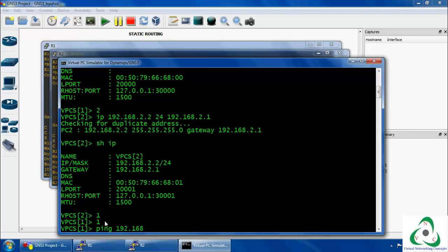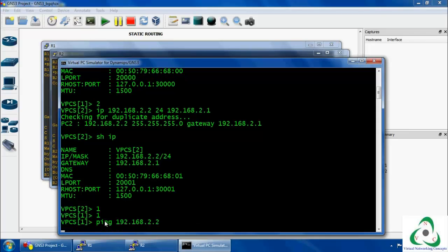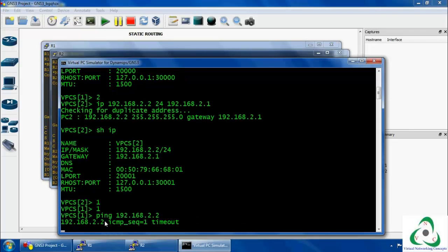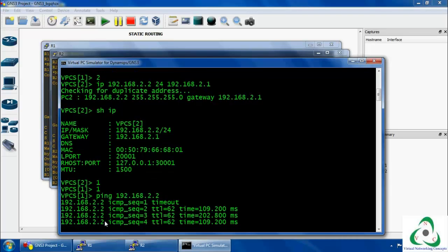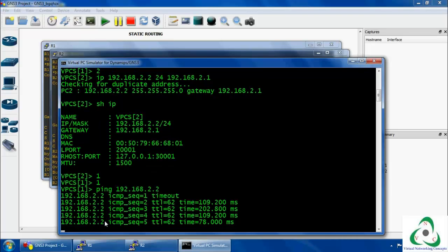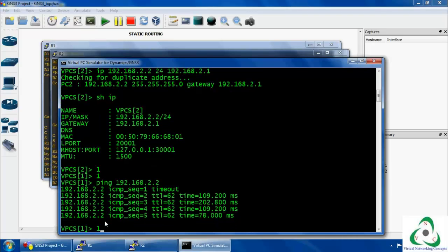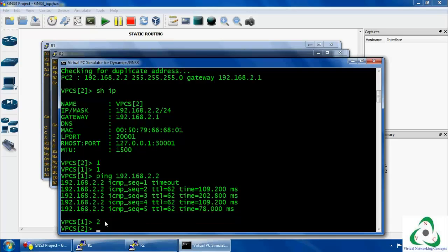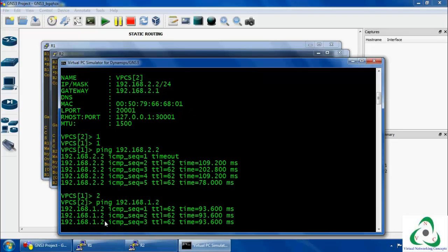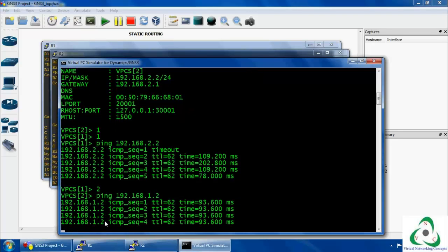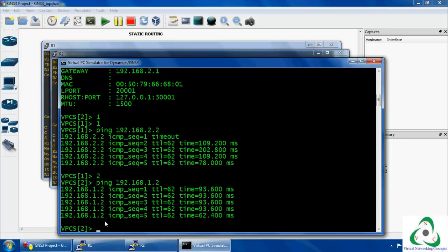Now we are going to check connectivity using ping from Client 1 to Client 2 — 192.168.1.2 to 192.168.2.2. The ping has been successfully done, so our static routing configuration has been successfully completed. If you have any doubts, visit our website virtual2ryconcept.com. Thanks for watching our videos, bye bye, thank you.